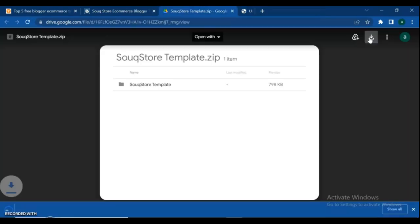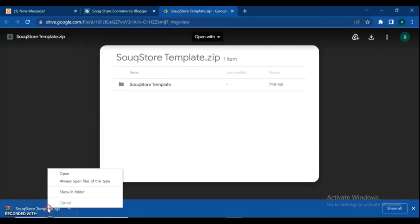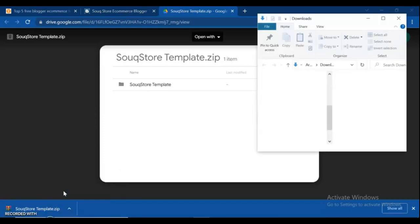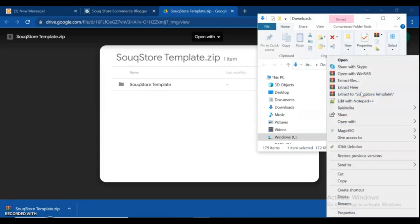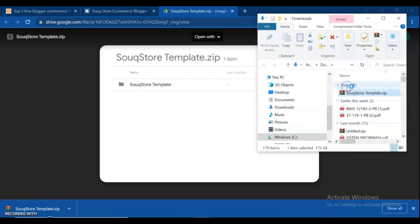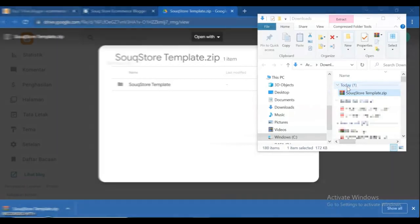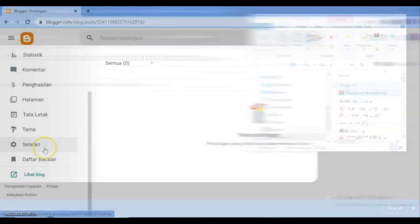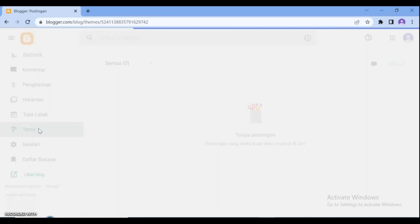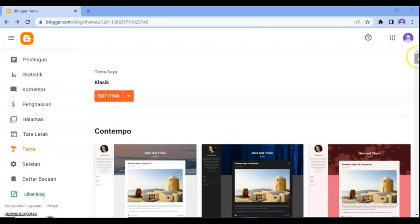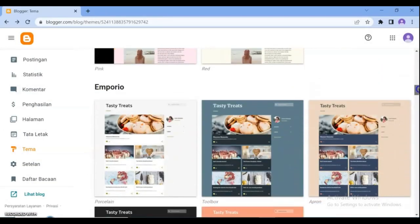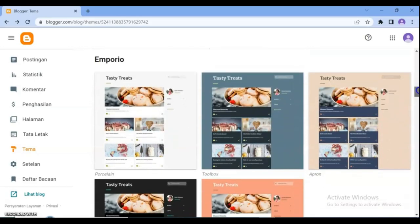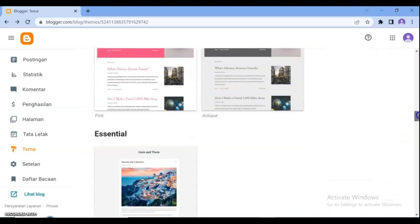Download the template then extract it. Then go back to your Blogger dashboard, click on theme. Here you can select ready themes for your blog page. Scroll down and select the suitable one for your page to use.